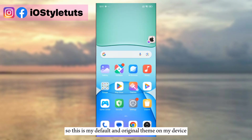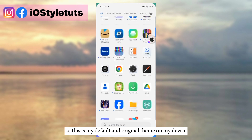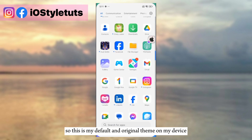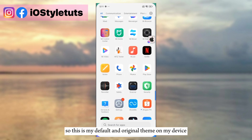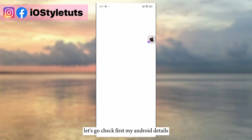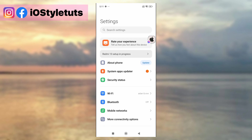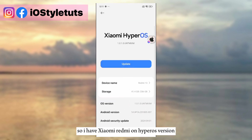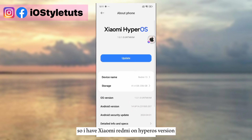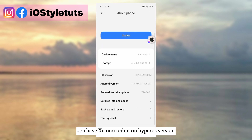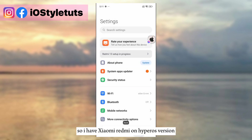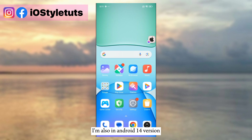So this is my default and original theme on my device. Let's check my Android details first. I have Xiaomi Redmi on HyperOS version, and I'm also on Android 14.